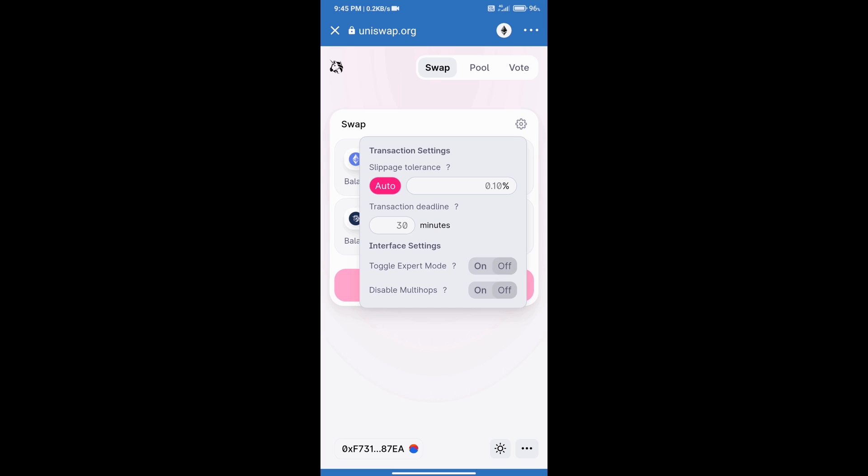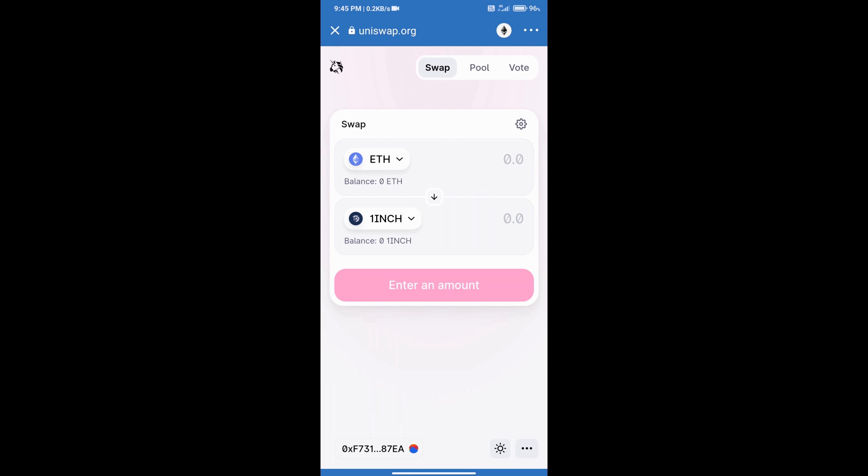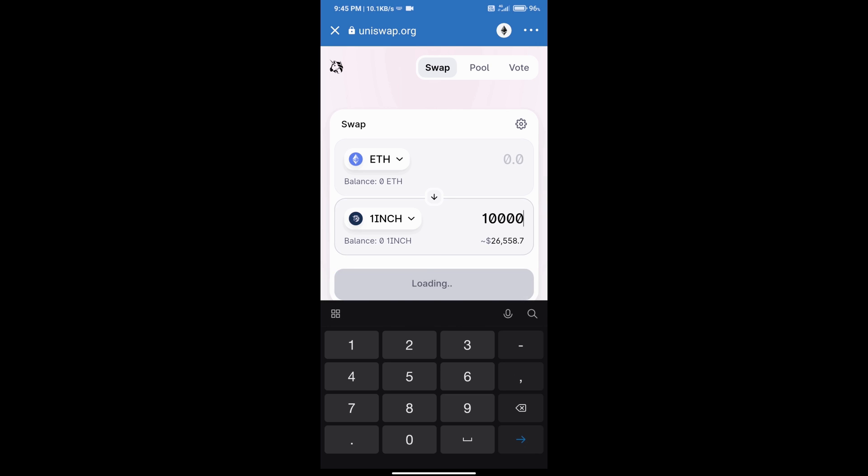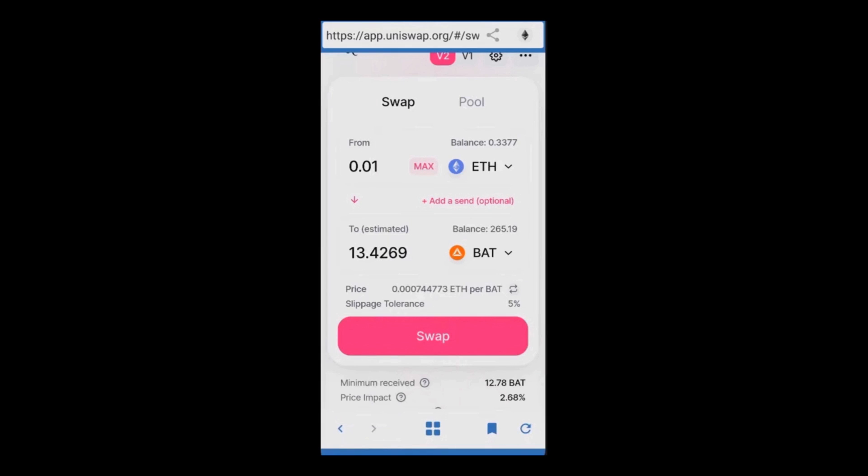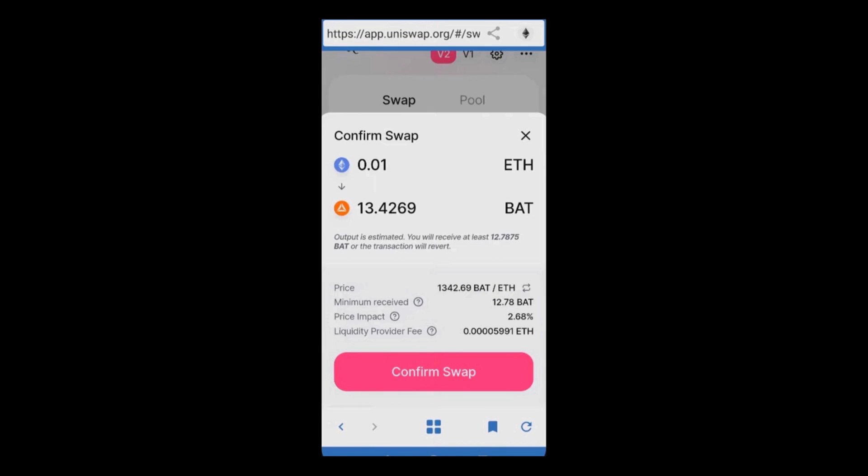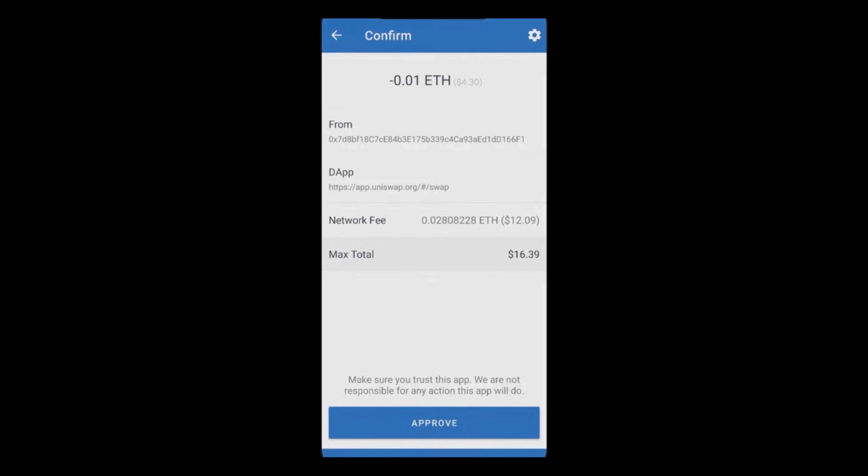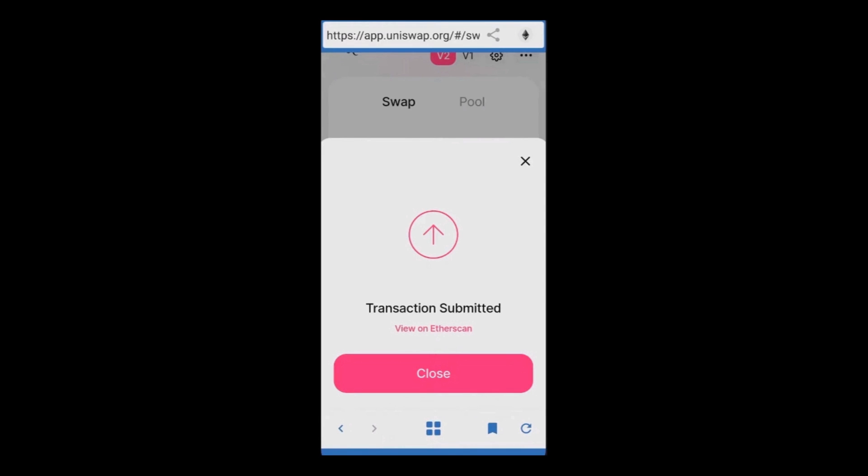Here we will enter slippage according to your token. After entering slippage, we will enter the number of coins here. After that, click on swap and click on confirm swap, and finally click on confirm swap. Thanks for watching.